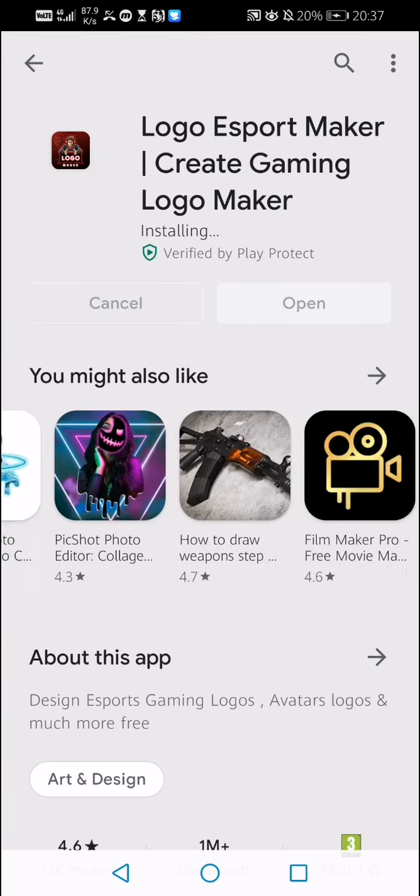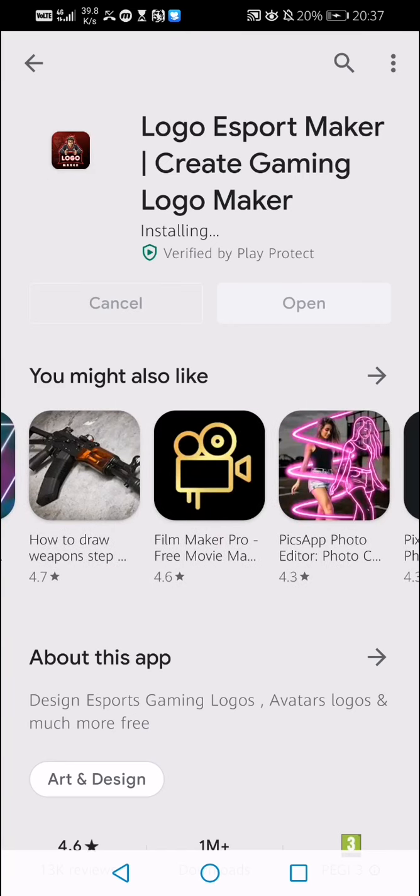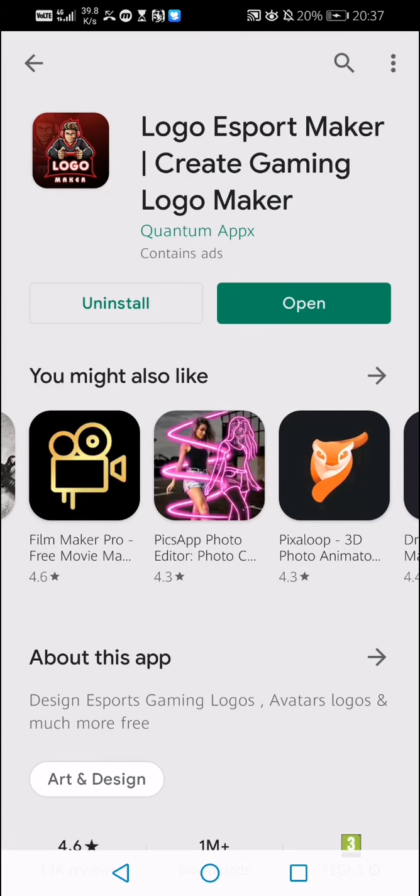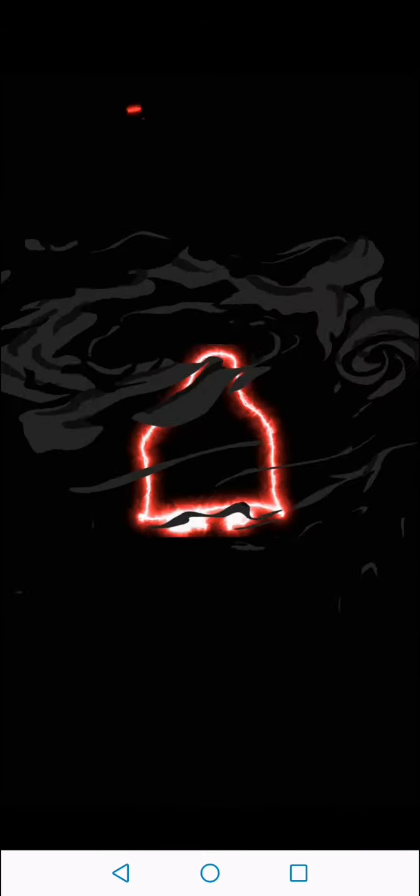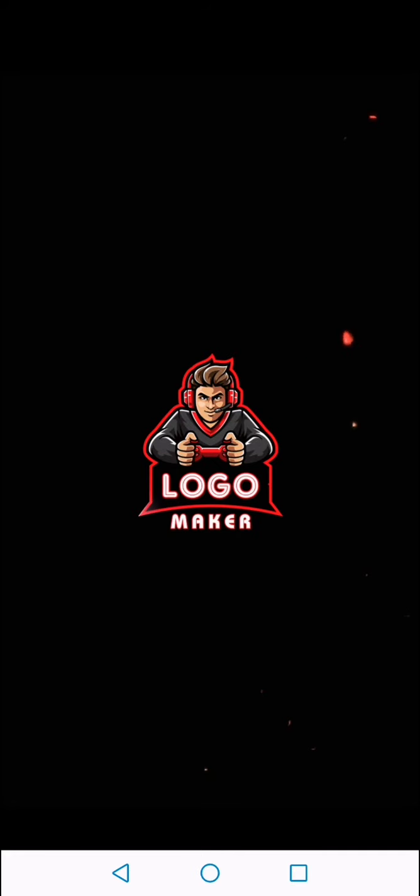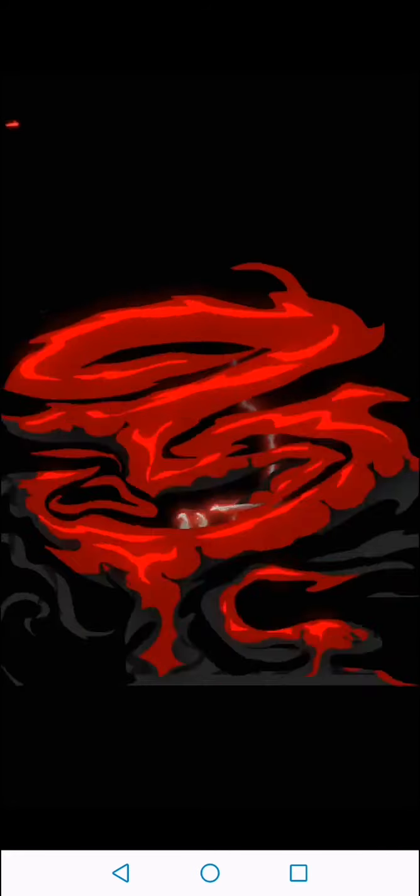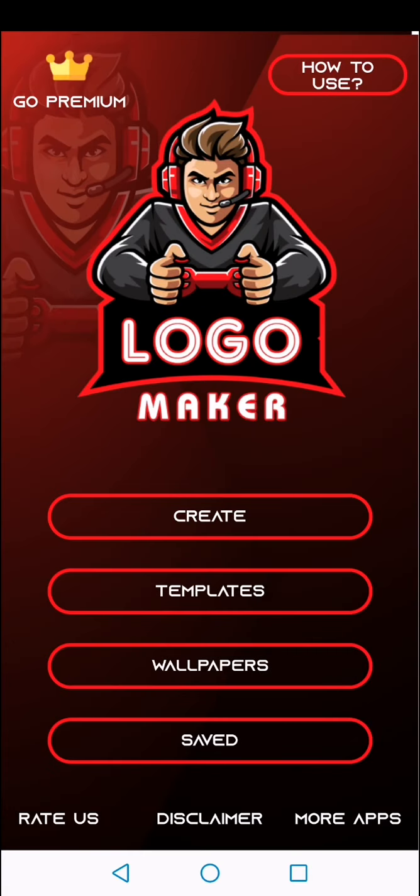Almost there. All right, so now you want to click on open, obviously. If it asks you to allow access to photos, media, and other files on your device, click allow so then it can save the logo to your photos so then you can upload onto your channel.